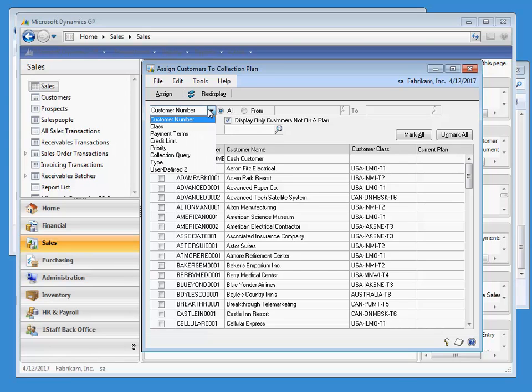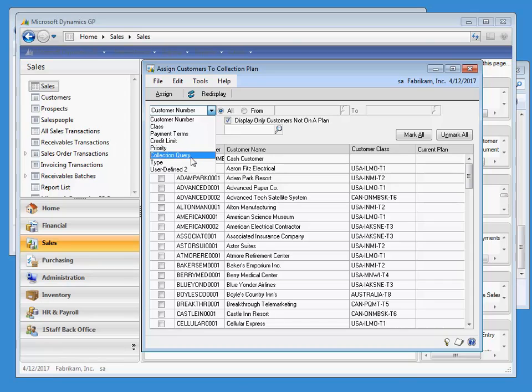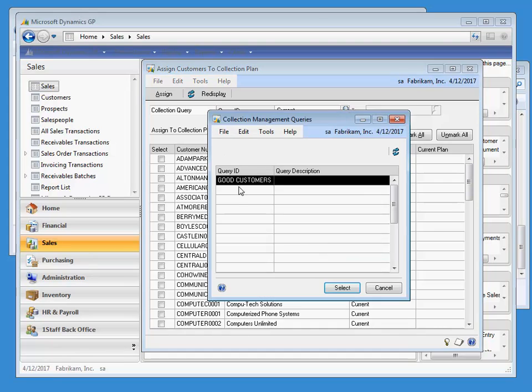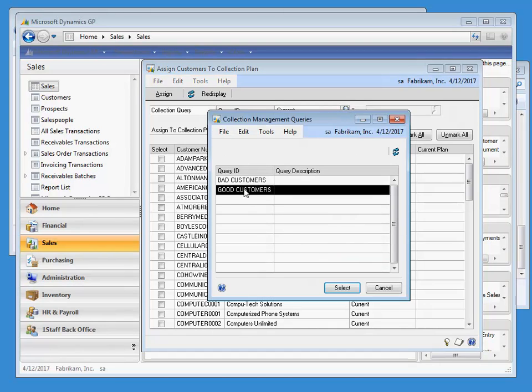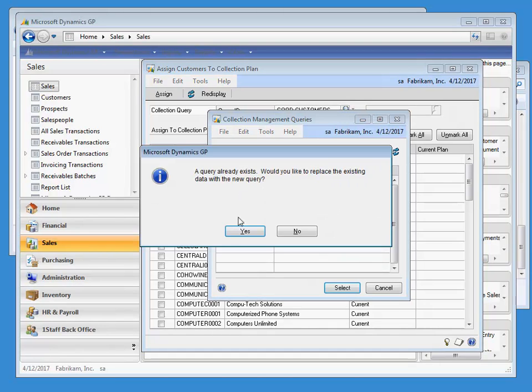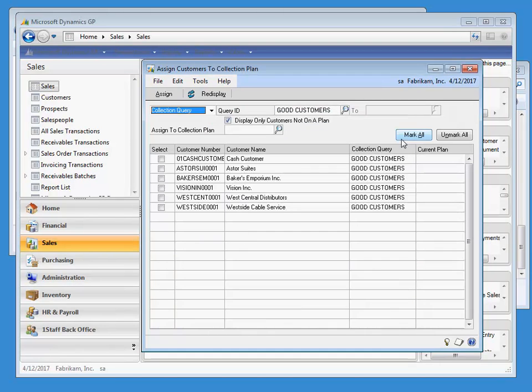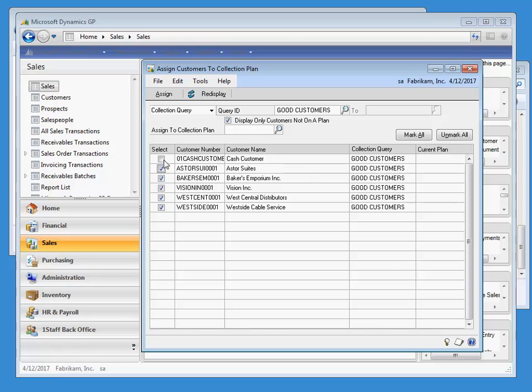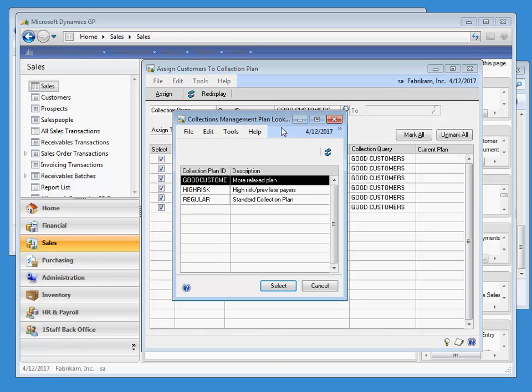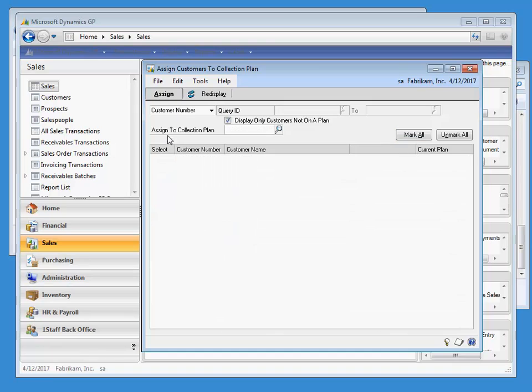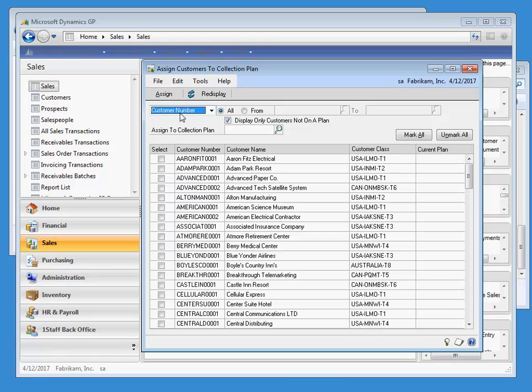There are several different options for making these assignments, but since we built some queries already, let's use those. Using From Query, choose Good Customers. Click Mark All to select all the customers in the query results. As you can see, you can also hunt and peck individually in this window if you so choose. We will select the Good Customer Collection Plan and then click Assign. Those customers are now assigned to a plan.